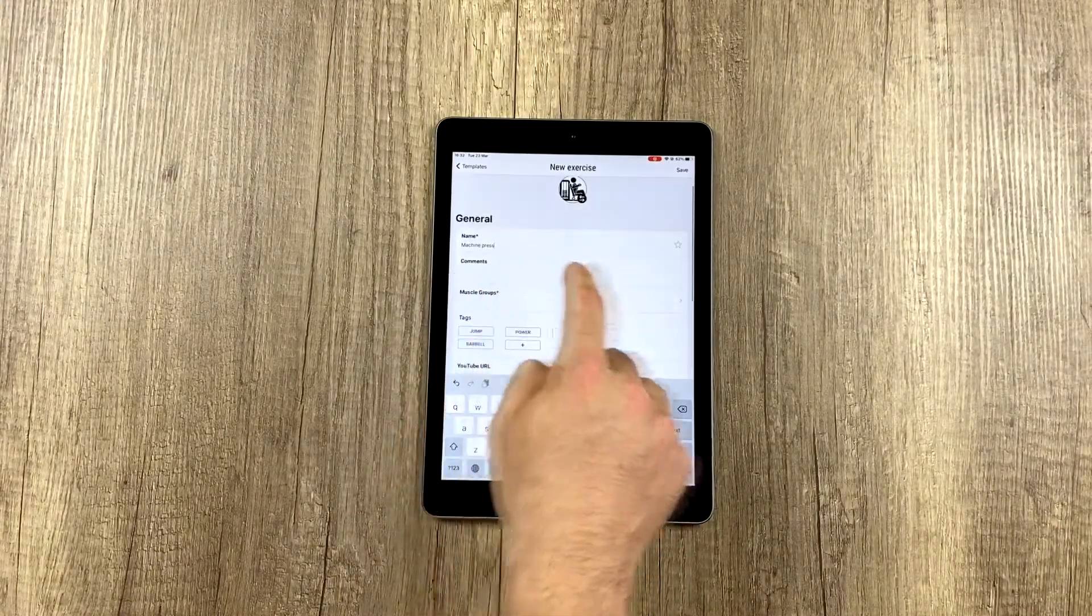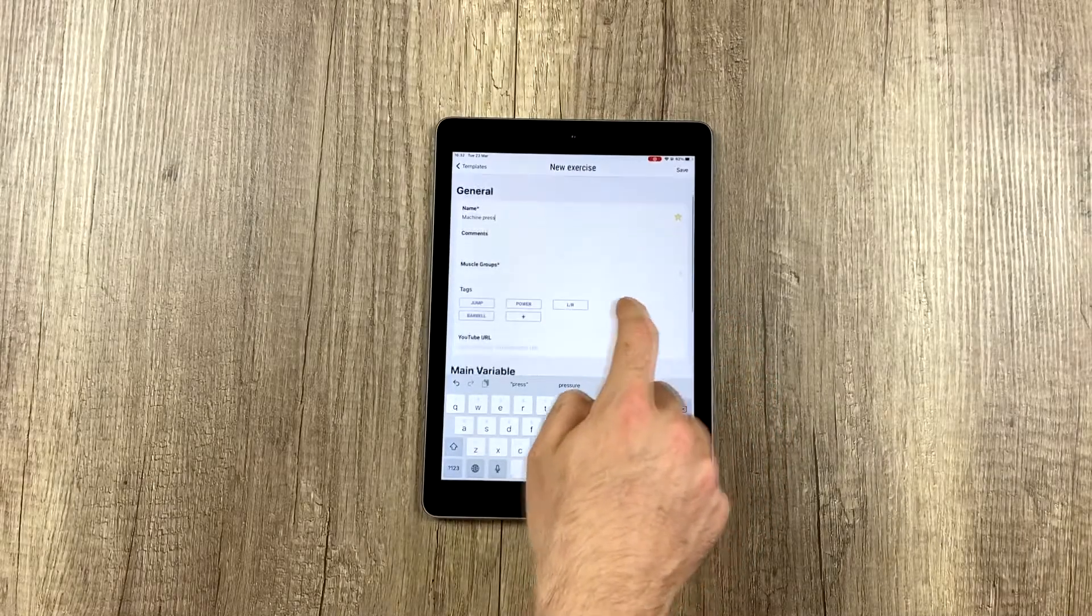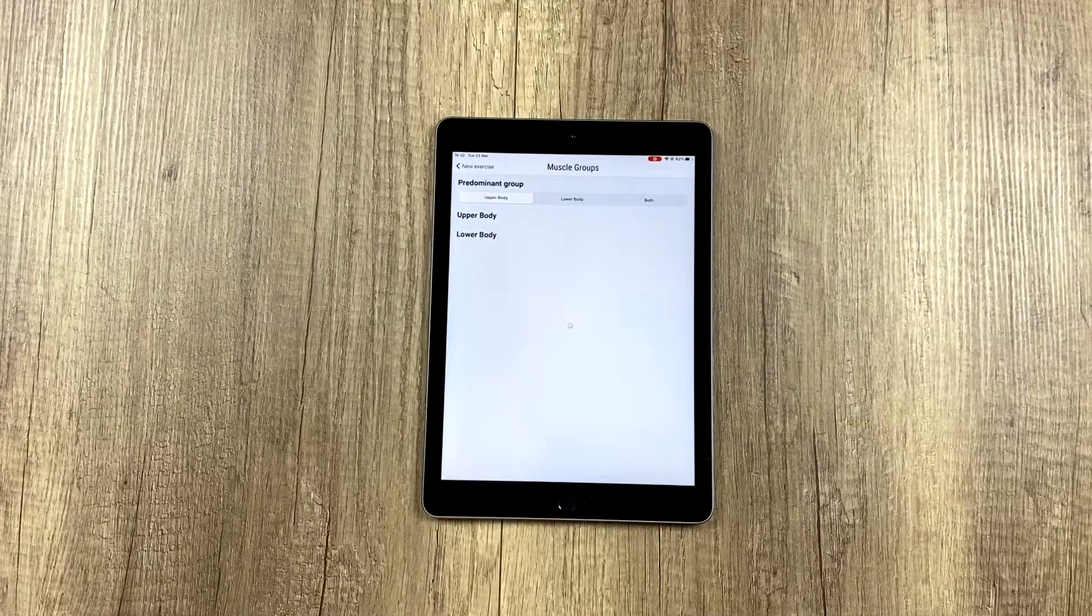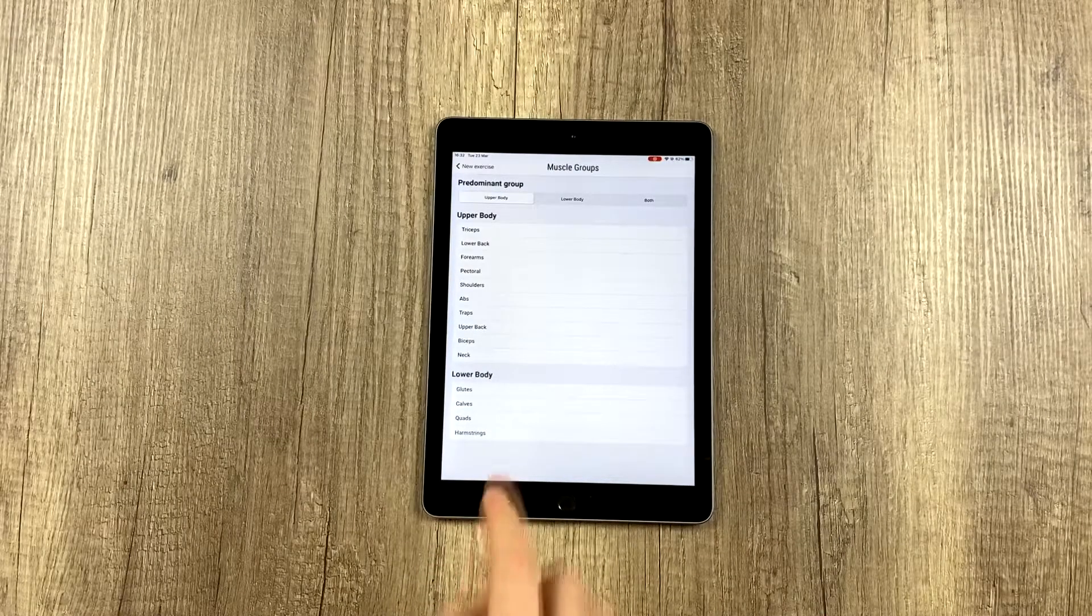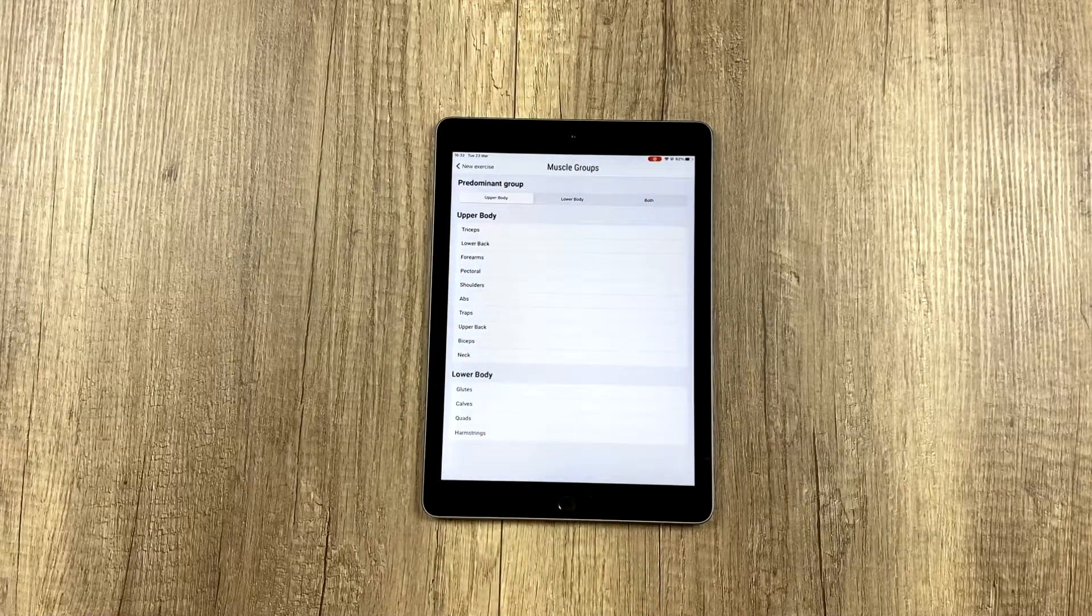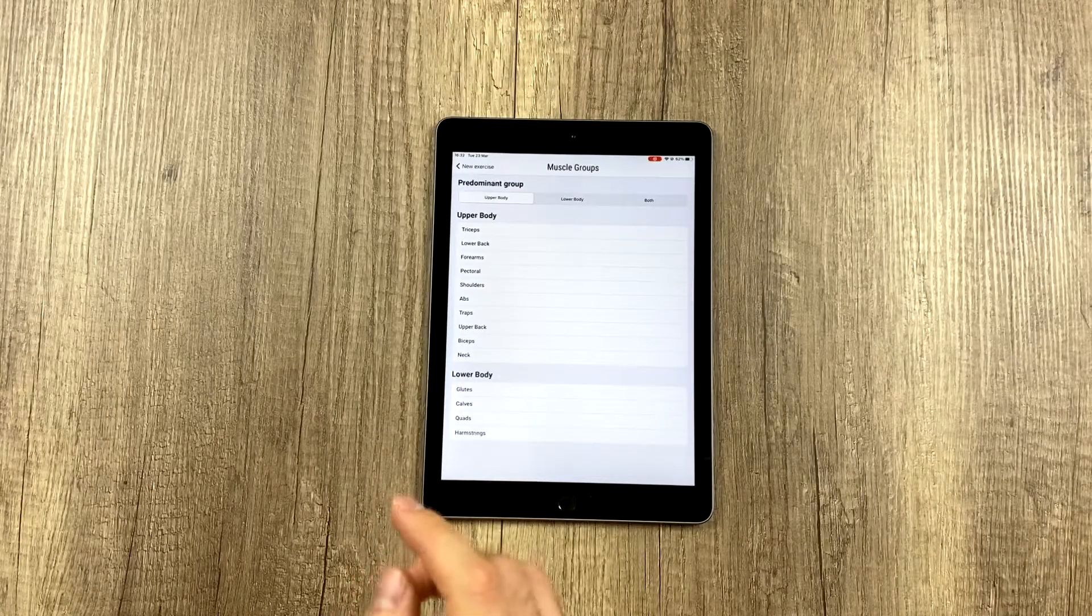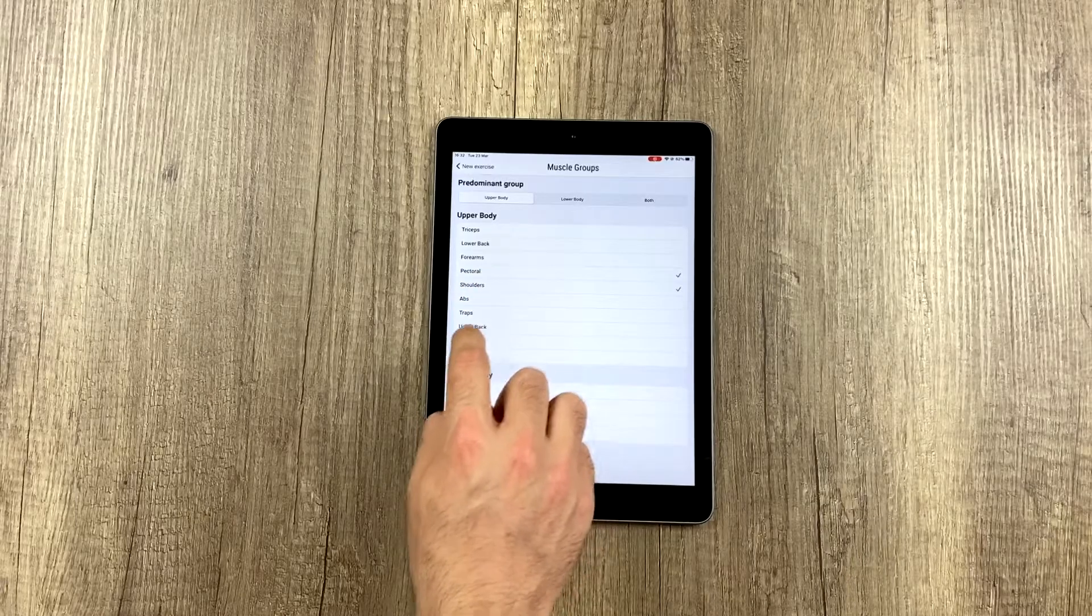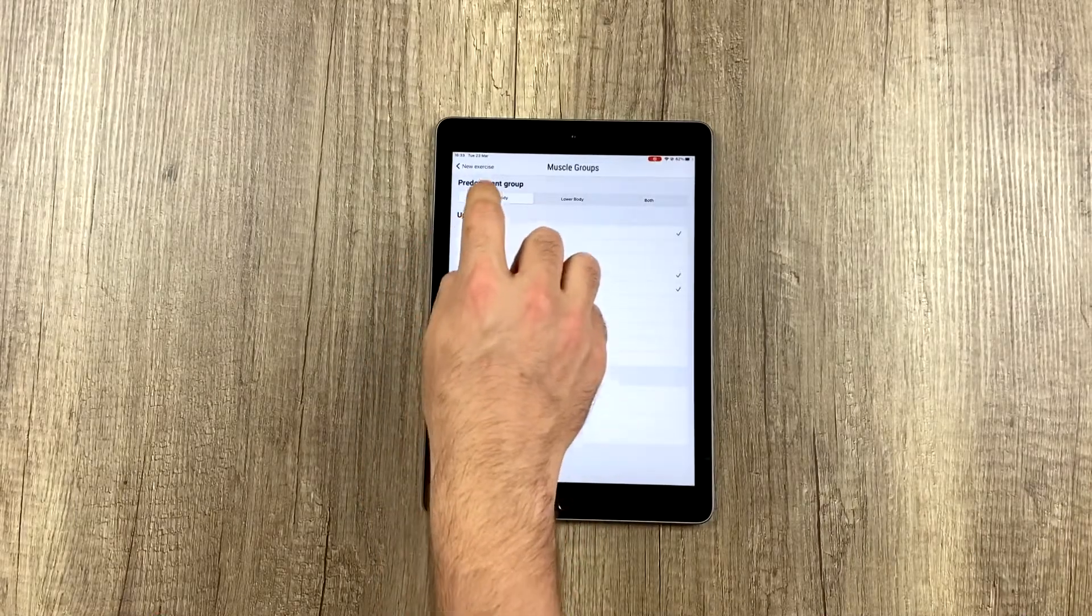We can give it a comment if we want, add it to favorites, or give it a tag. Muscle groups is mandatory. The first thing we have to do is see which is the predominant muscle group—upper body or lower body. In this case, it's upper body. We're going to say we work the chest, shoulders, and triceps.